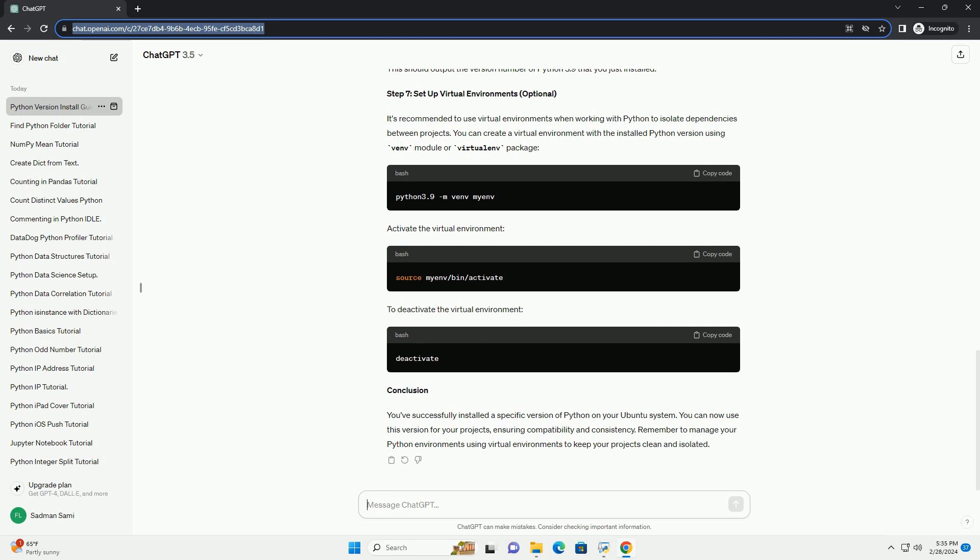Step 4: Update the Package Lists. After adding the repository, update the package lists again.